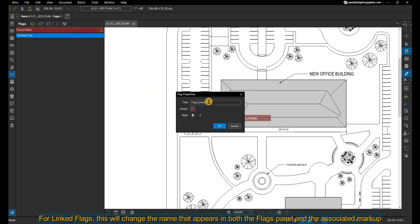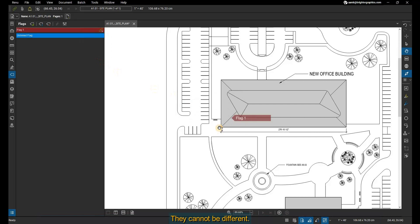Edit the flag's title in the title field. For linked flags, this will change the name that appears in both the flags panel and the associated markup. They cannot be different.